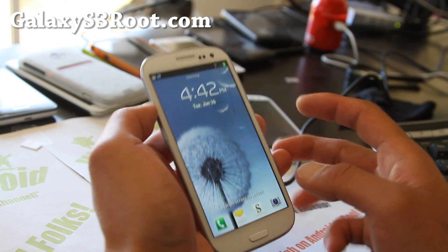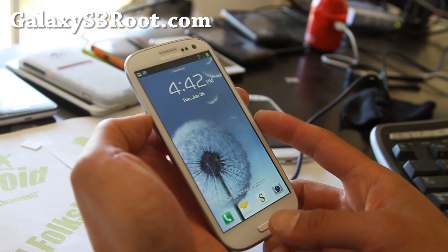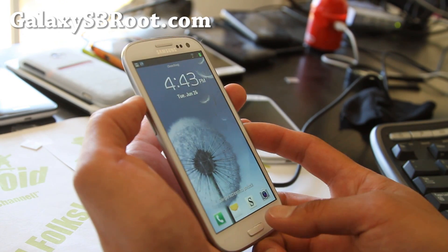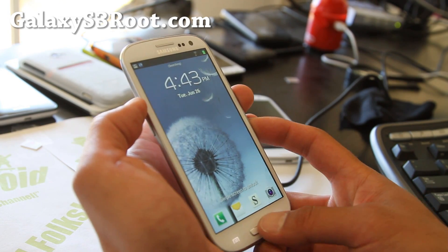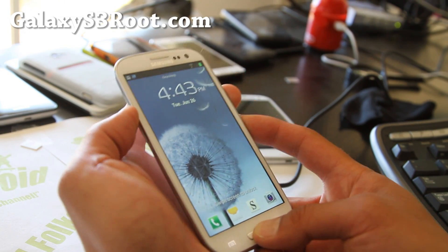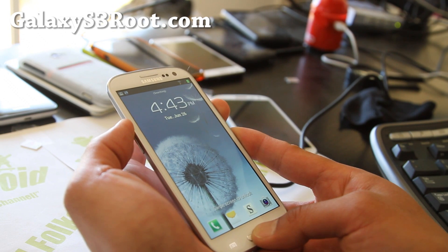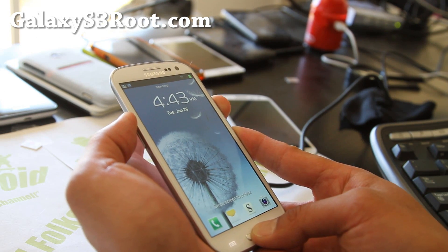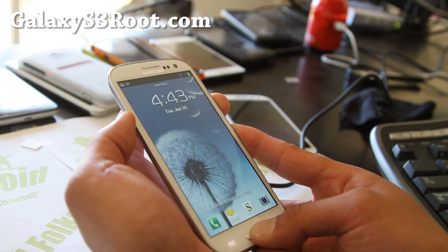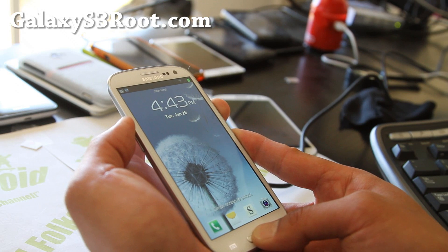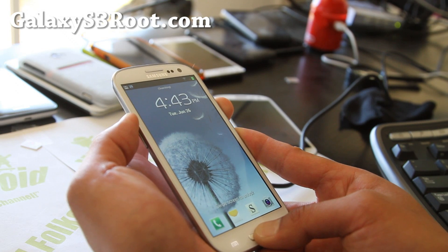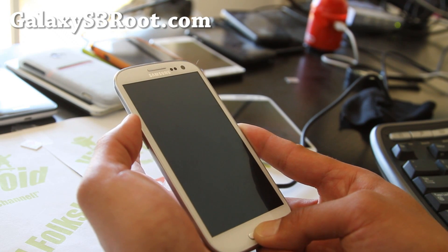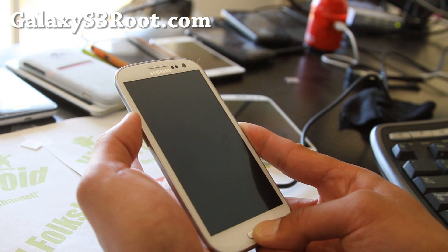Now we're going to boot into ClockworkMod recovery. Hold down volume up, center button, and the power button. The difference with the T-Mobile version is you have to let go of the power button when your phone resets — so wait and let go of the power button when the screen goes off.